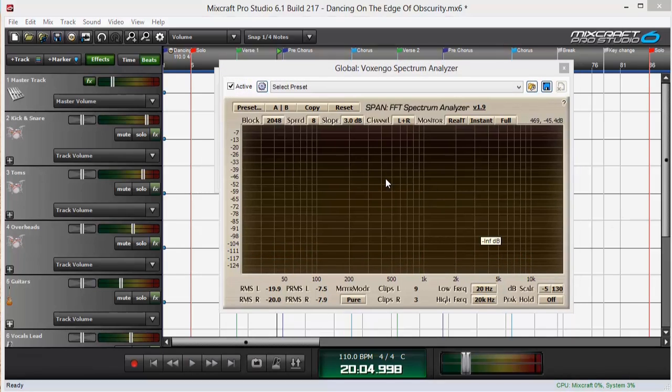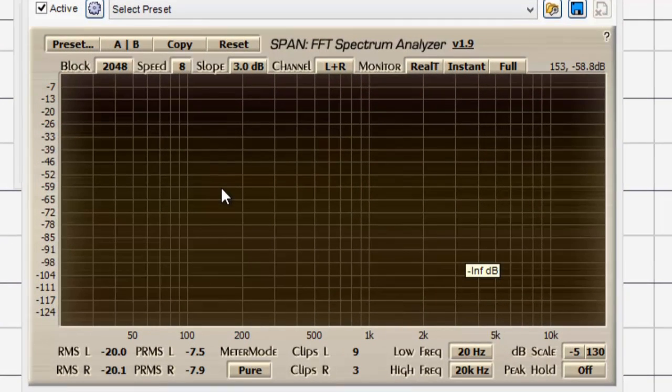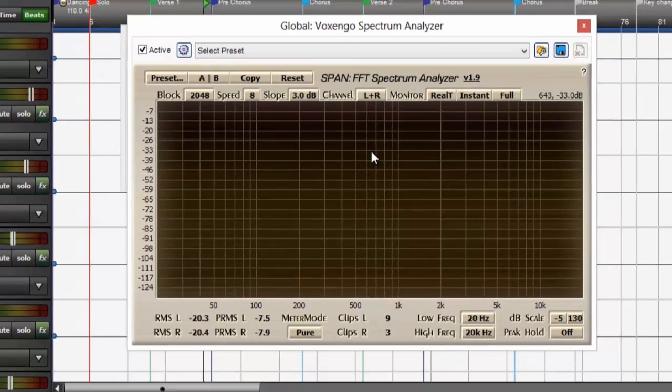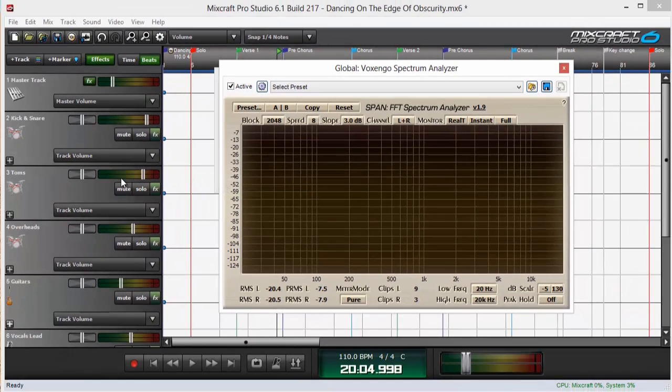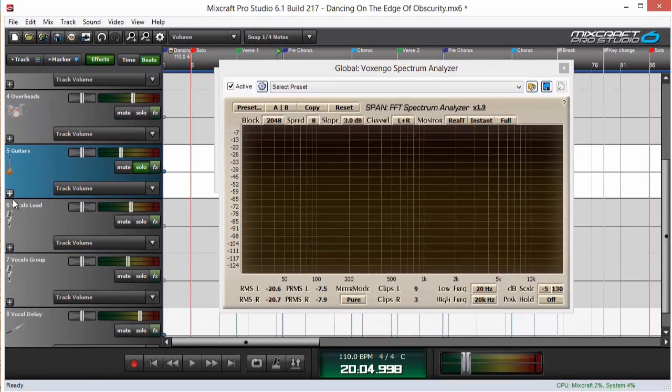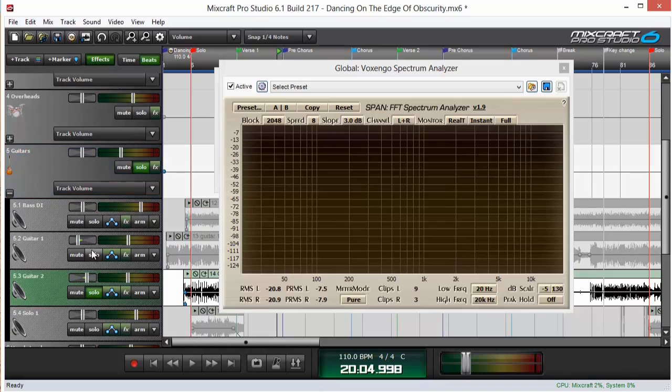Another thing I like to use a spectrum analyzer for is I set the channel display for left and right. So let's go back to this guitar submix and go down and solo the two rhythm guitars and play that a little bit.